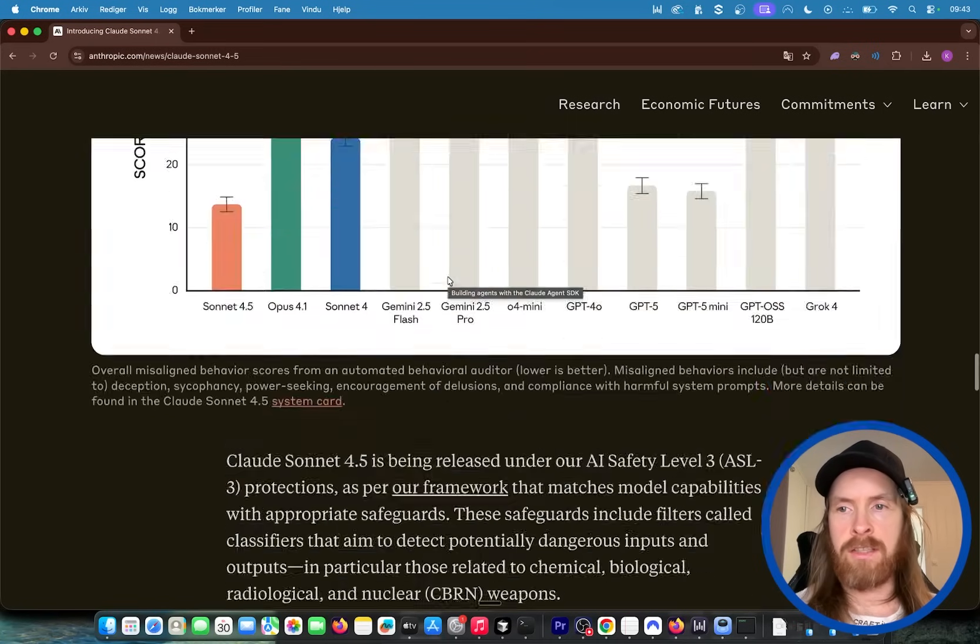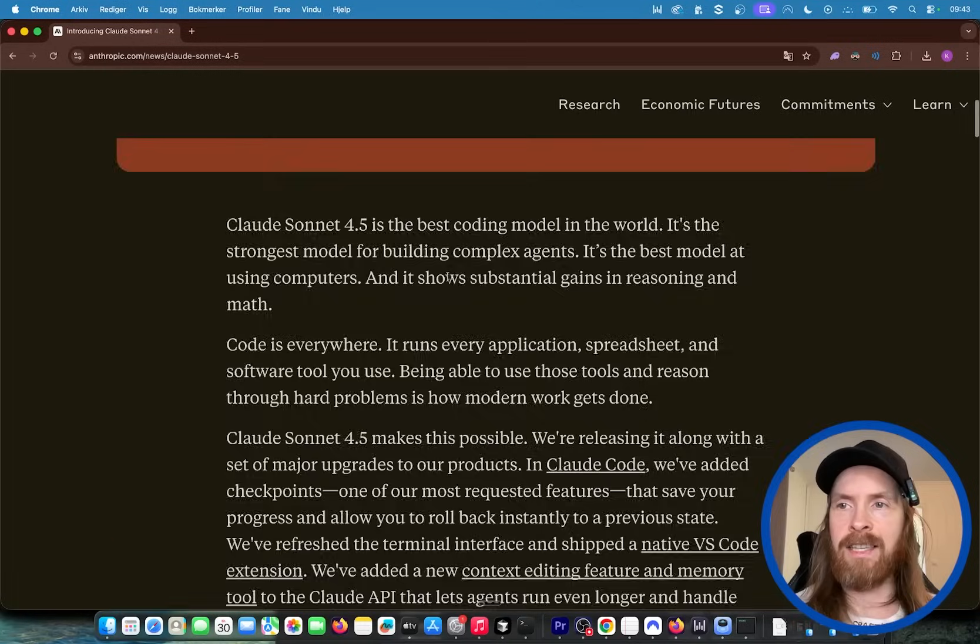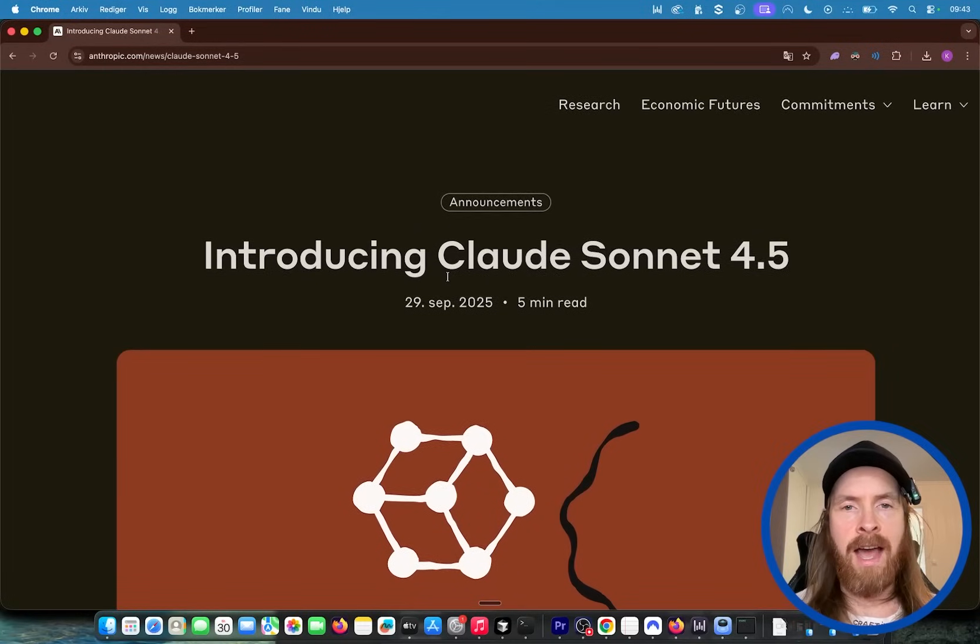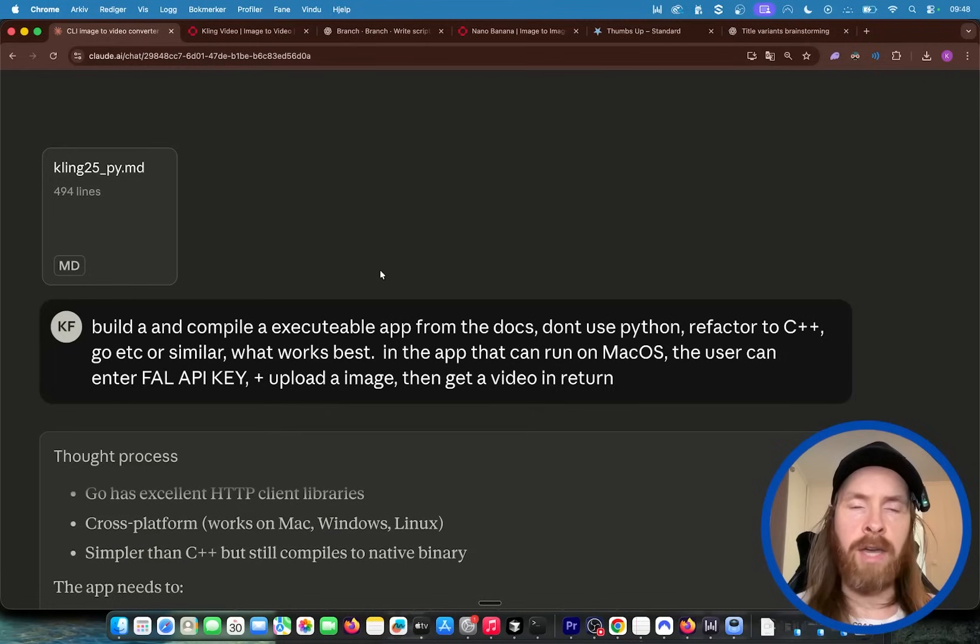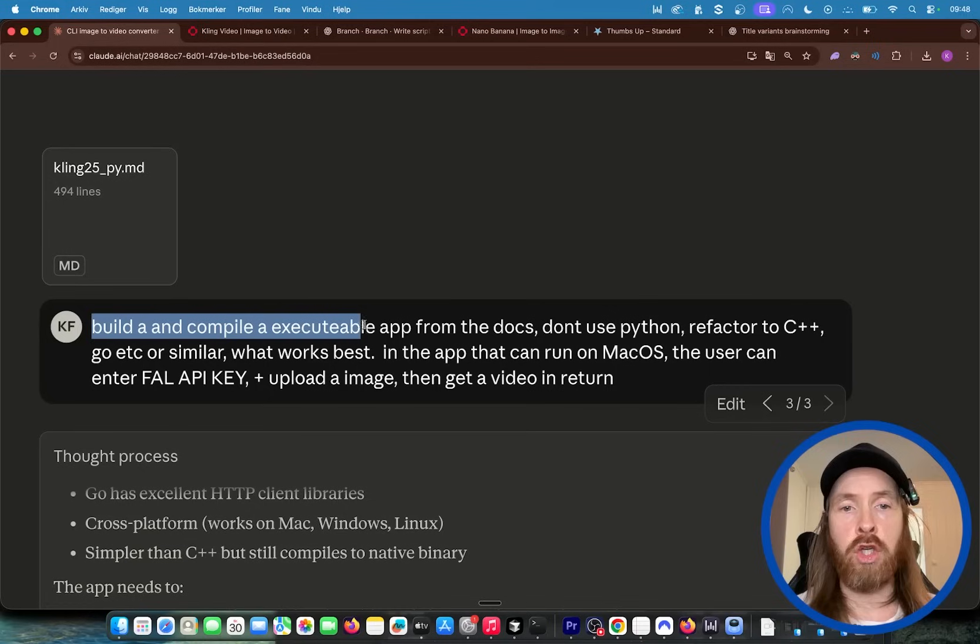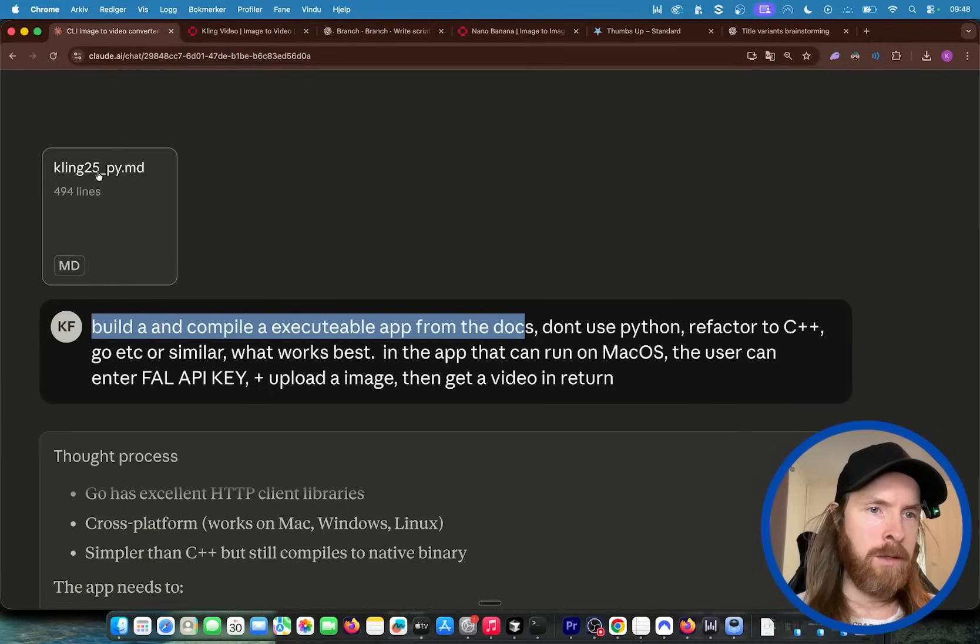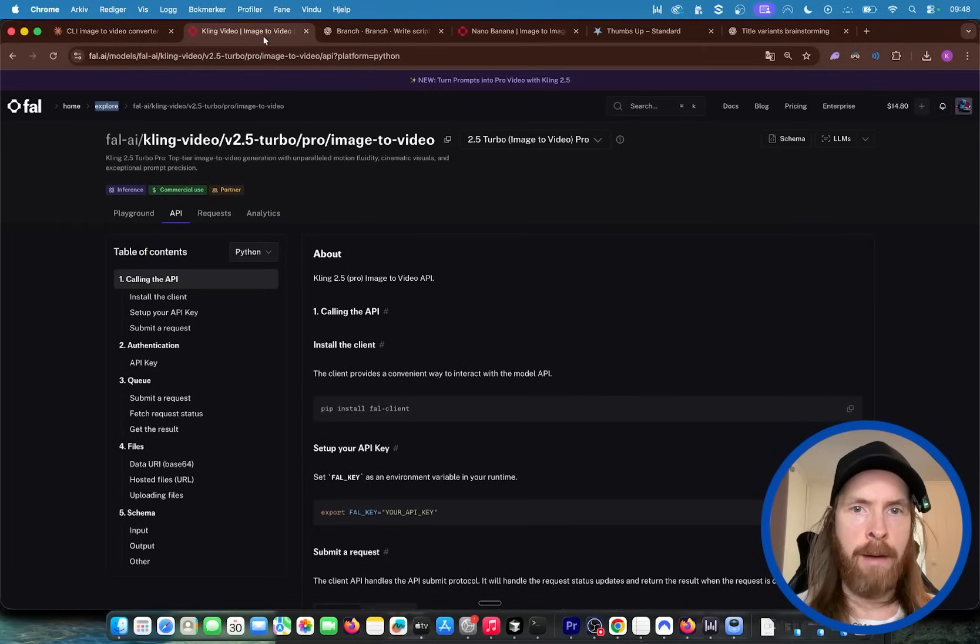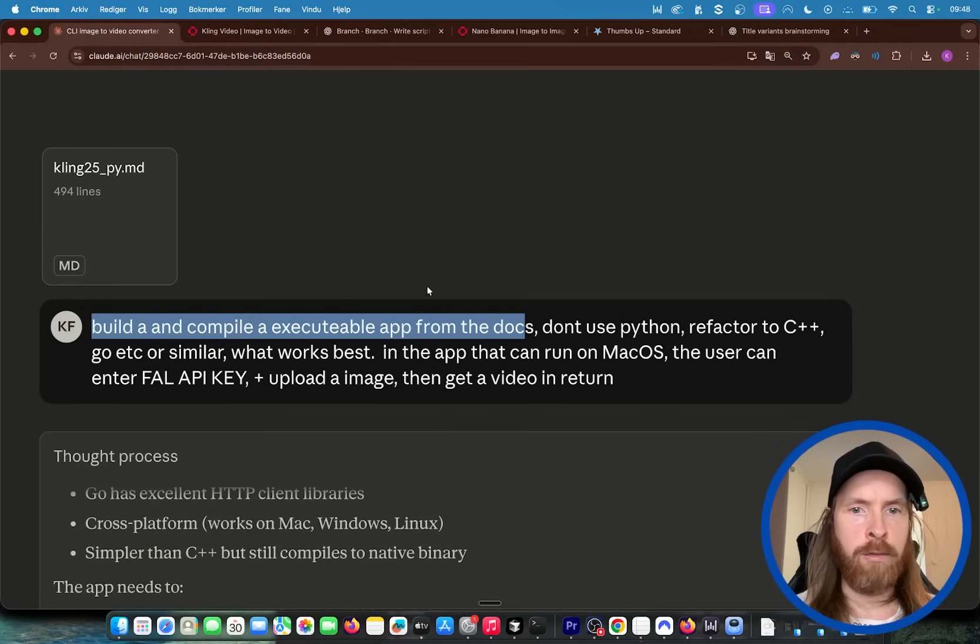What I want to focus on is just the test I did with it and kind of how my first impressions are. I started off in the browser here and I said build and compile an executable app from the documentation. So I uploaded some documentation about the video model Cling 2.5 Pro and I gave it all the information in Python.